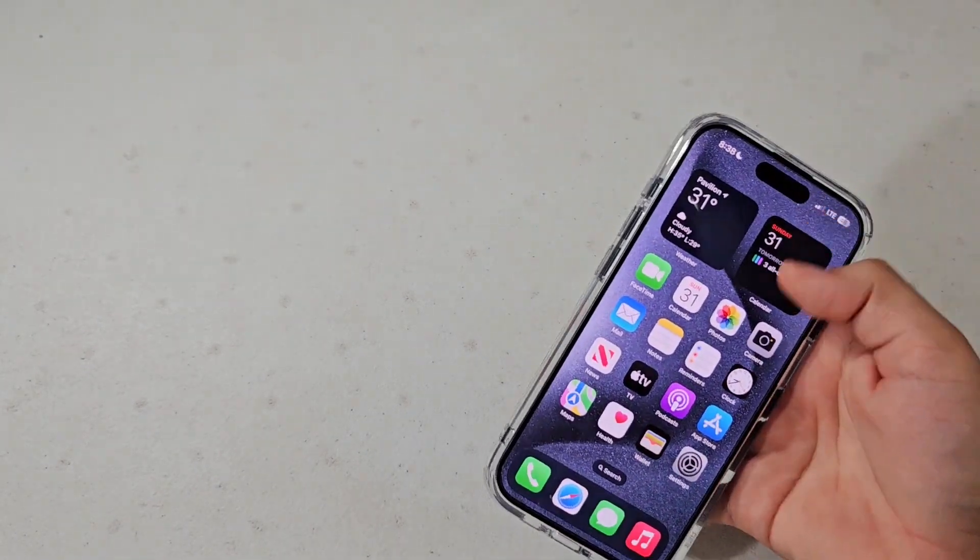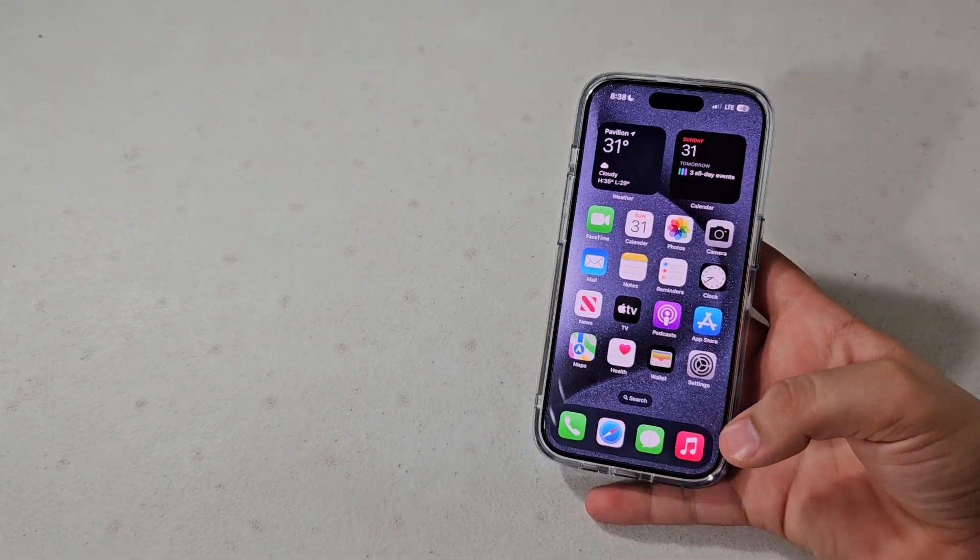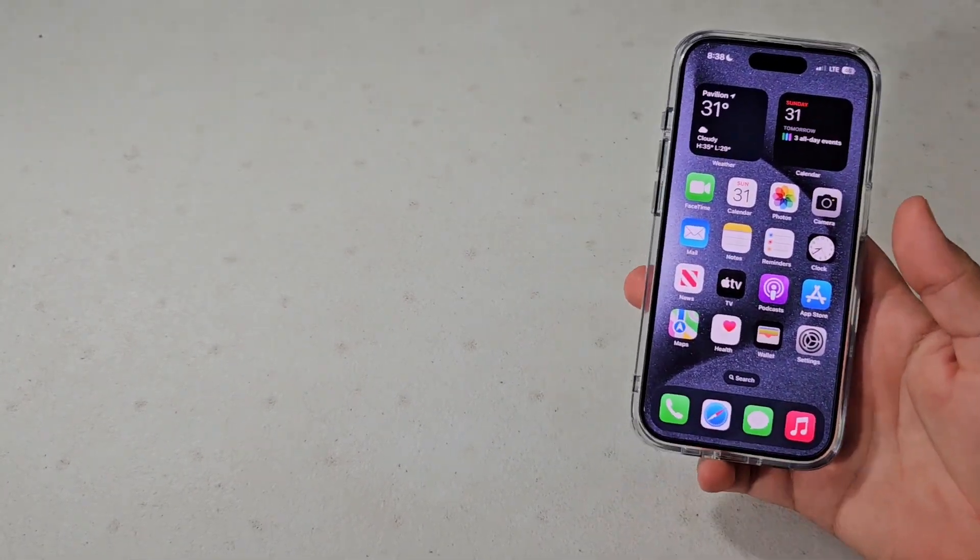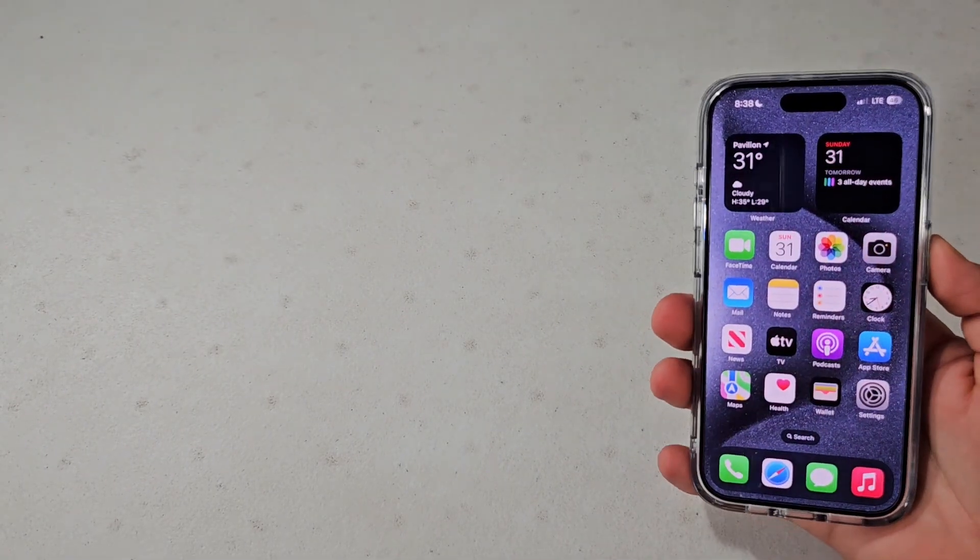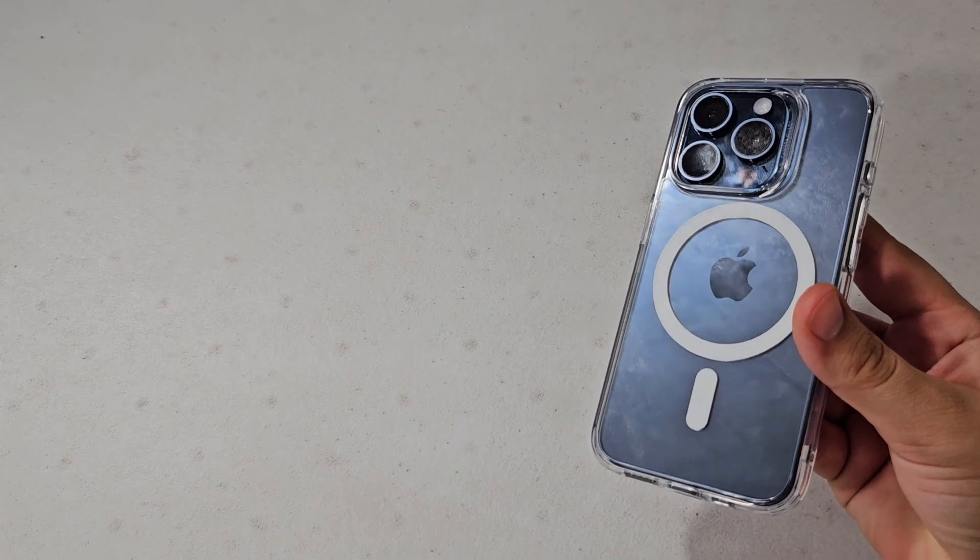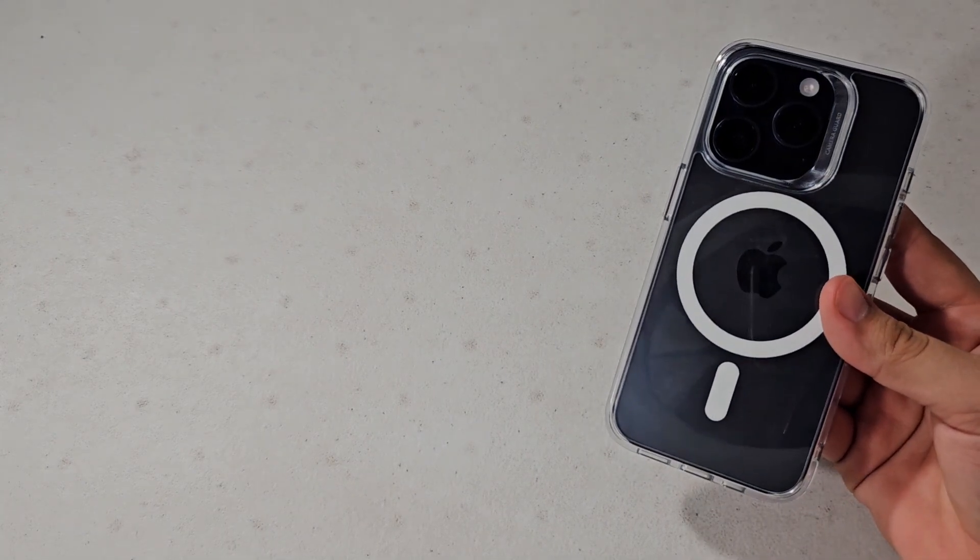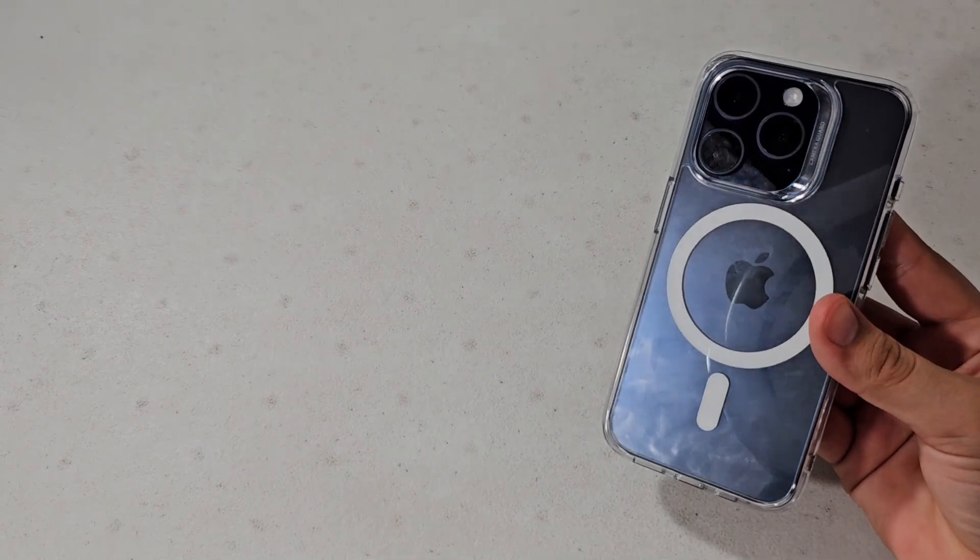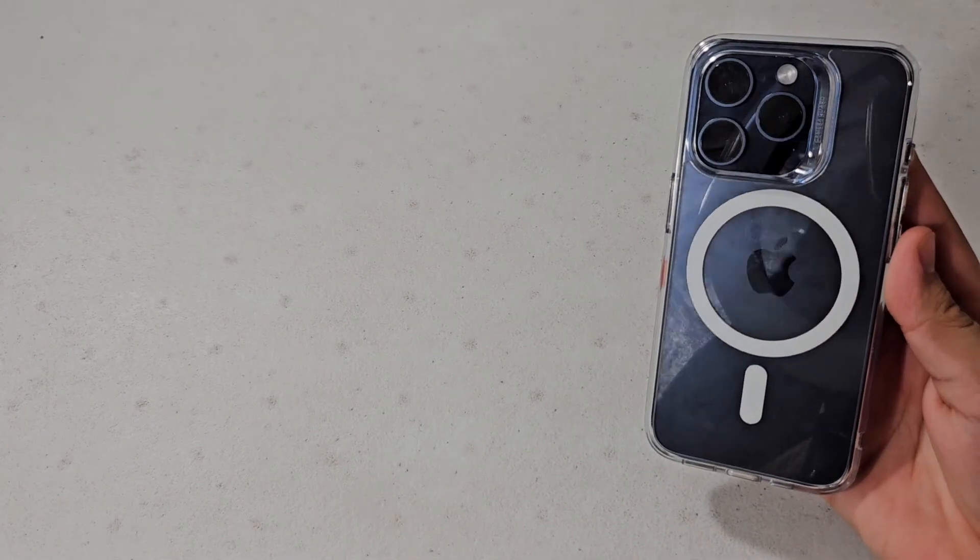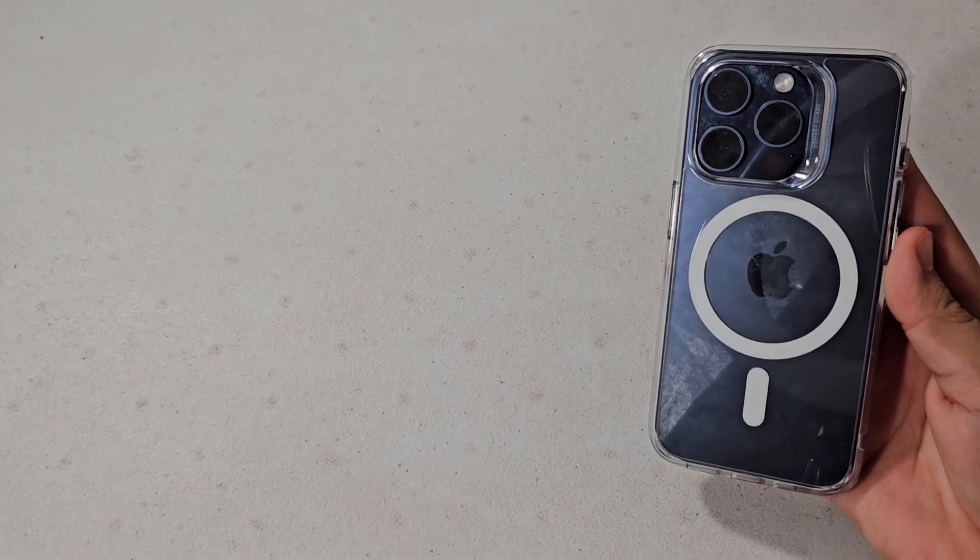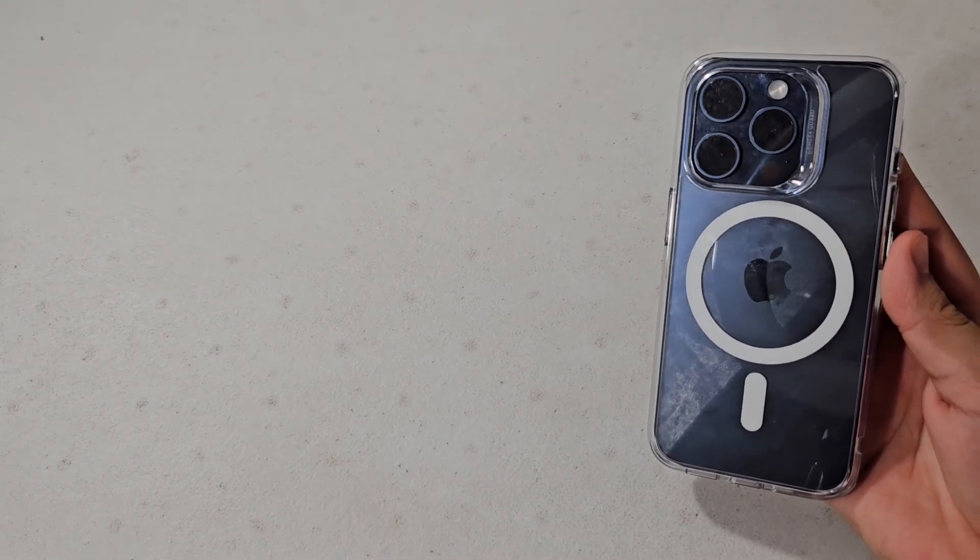So that is how you customize the action button on the iPhone 15 Pro and Pro Max. Keep in mind that this action button feature is only available for the pro models of the 15 series. So I hope you enjoyed that video. If you did, please consider subscribing and checking out some of my other videos. Thank you so much for watching and I'll catch you in my next one. See you then.